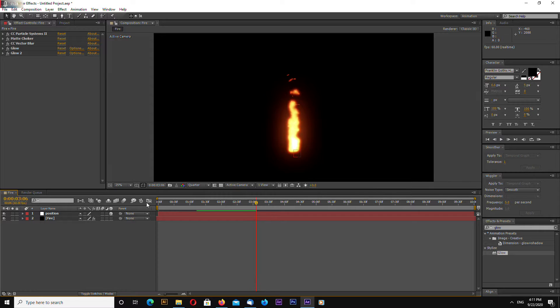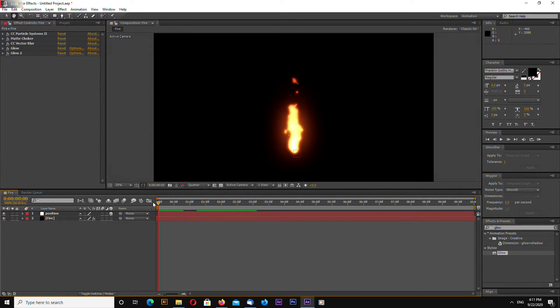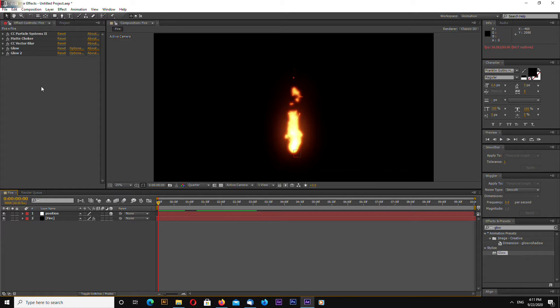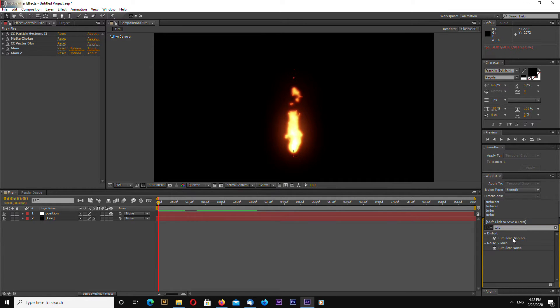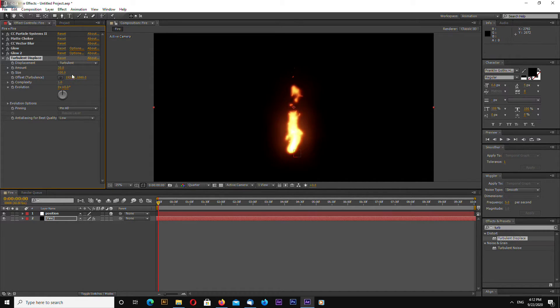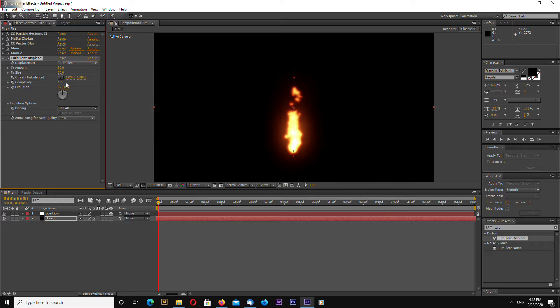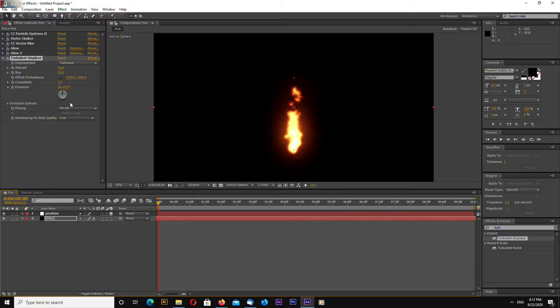Looks not too bad I think. Okay now let's add some turbulent displace. Search for turbulent displace in effects and presets and change amount to 30, size to 30, also change complexity to maybe 2.